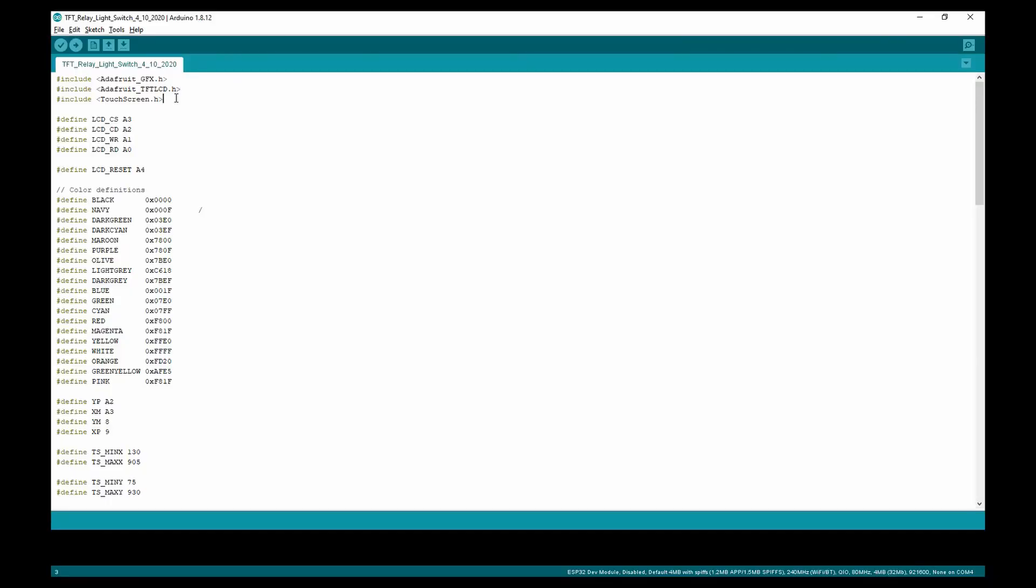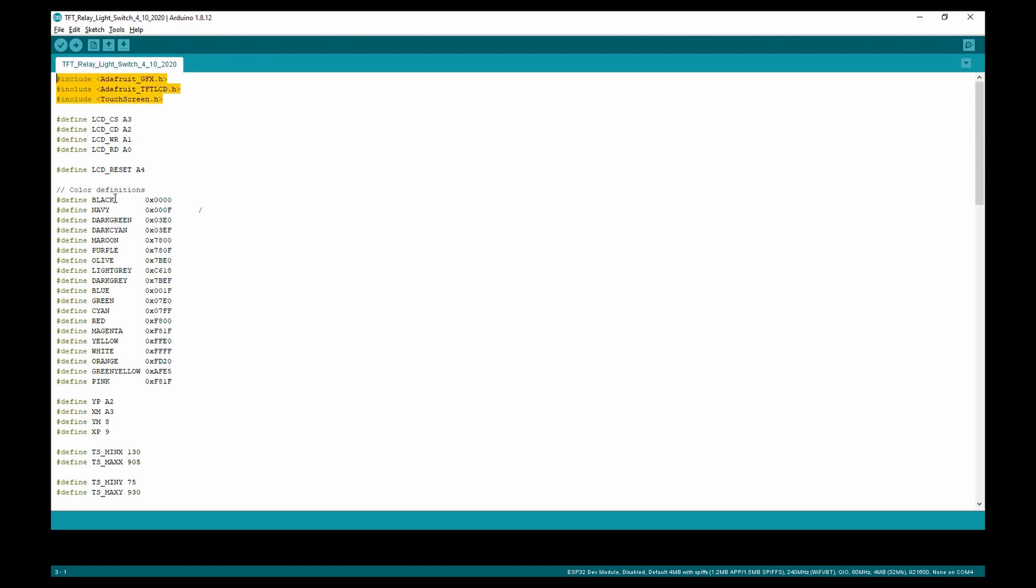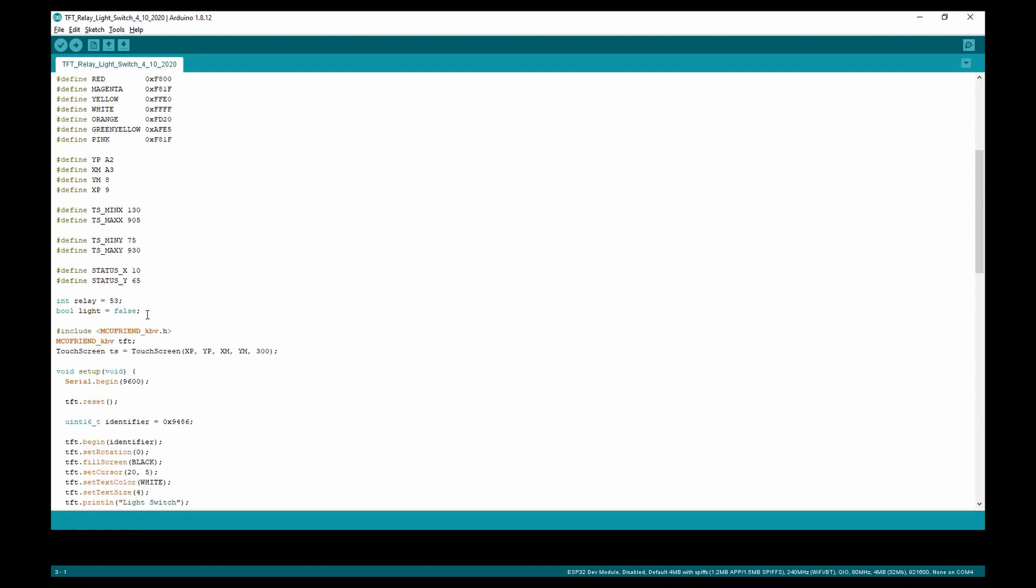Now, let's look at the code. The code is short due to the simplicity of the project. Right here we have our libraries for the LCD graphics. Right here we have the variables. The light variable determines if the light is on or off and the relay variable is the pin that the switch of the relay is connected to.